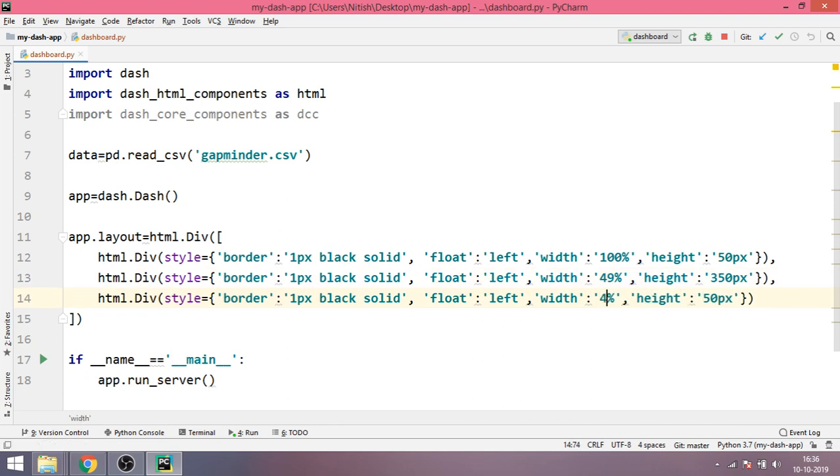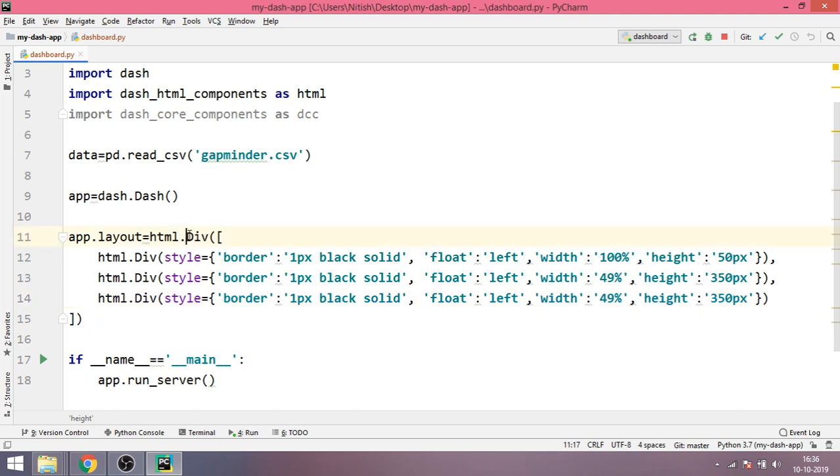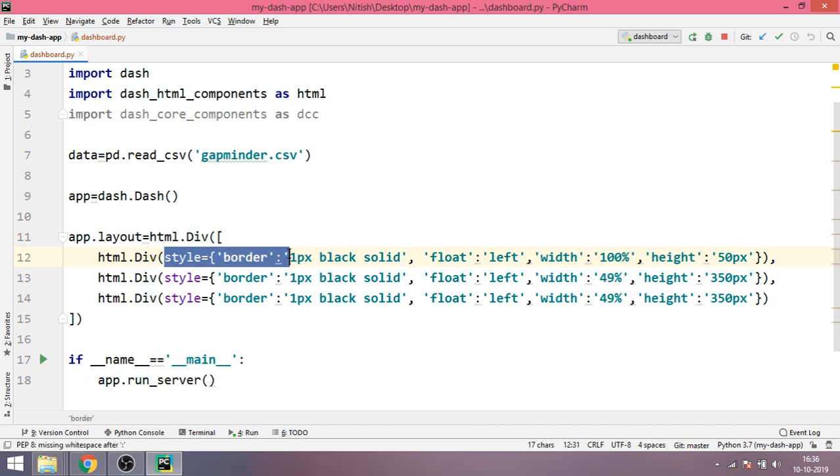You will see when I'll load the page you will understand what I'm trying to do here. I'll write 49% again and this will also be 350. So I'll just revise what I have done here. I have created an outer div and inside that div I have created three more divs and each one of them has a different style or a different CSS.